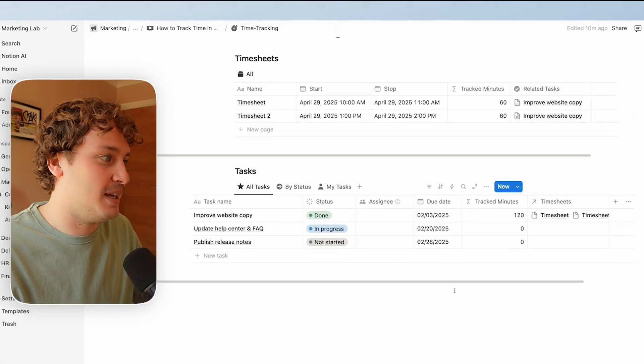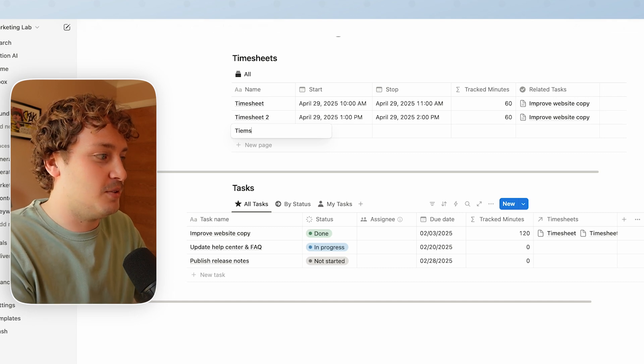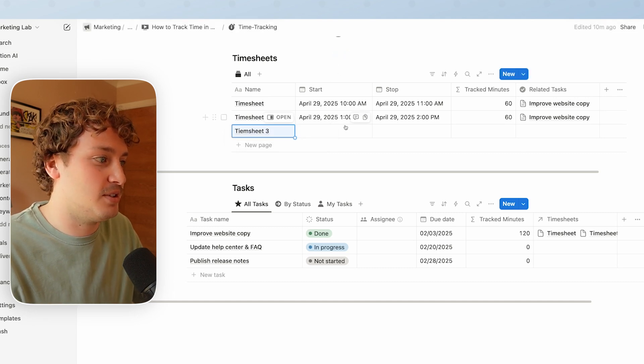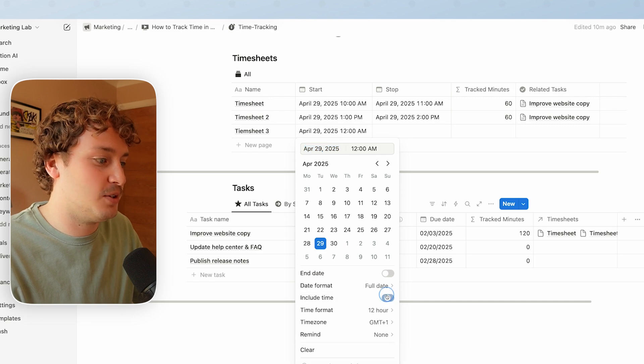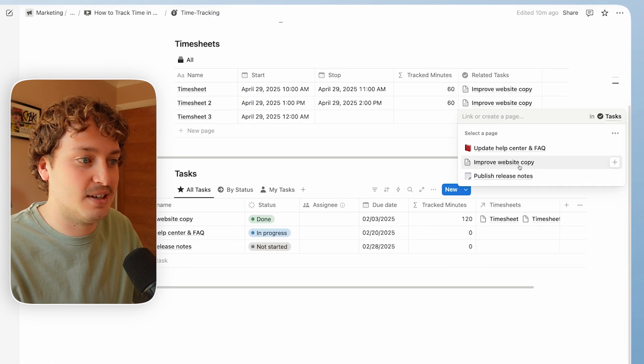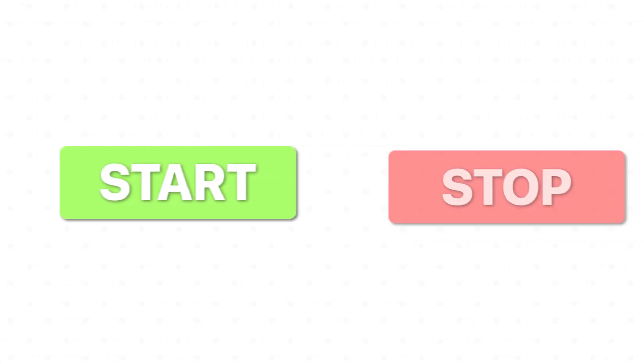As a bare bones, this setup is working — we've got a way to track multiple sessions for a task and to see the total minutes for that task. But right now this isn't very nice to use. If we want to track minutes we have to come to the timesheets database, create a new timesheet, enter the information for the start and stop points manually toggling on 'include time', relate it to the task itself, and working with clients, no one would end up using this if this was the actual setup.